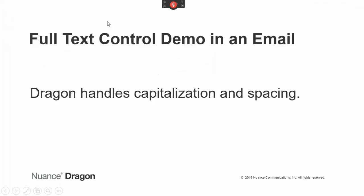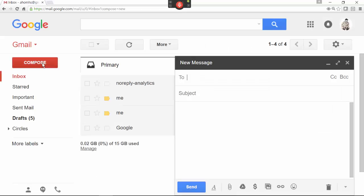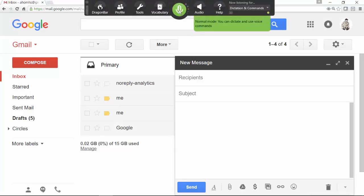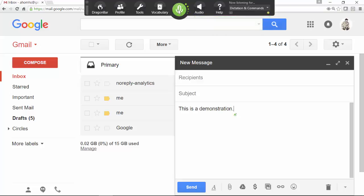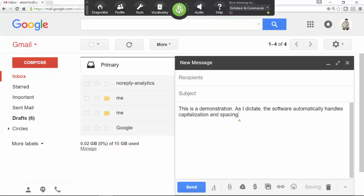Now let's see the dictation and editing made possible by the extension. I'll turn on Dragon's microphone, place the insertion point in an email, then dictate. 'This is a demonstration, period. As I dictate, comma, the software automatically handles capitalization and spacing.' Microphone off.